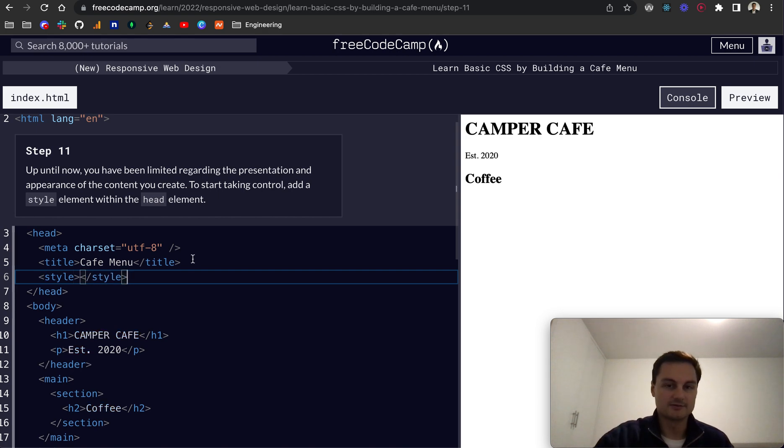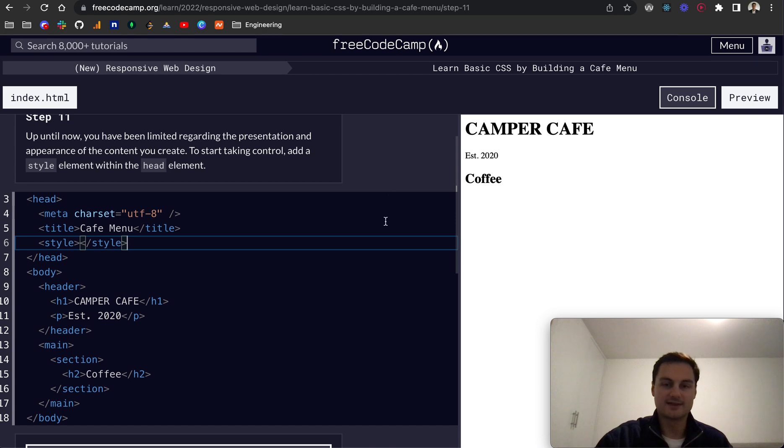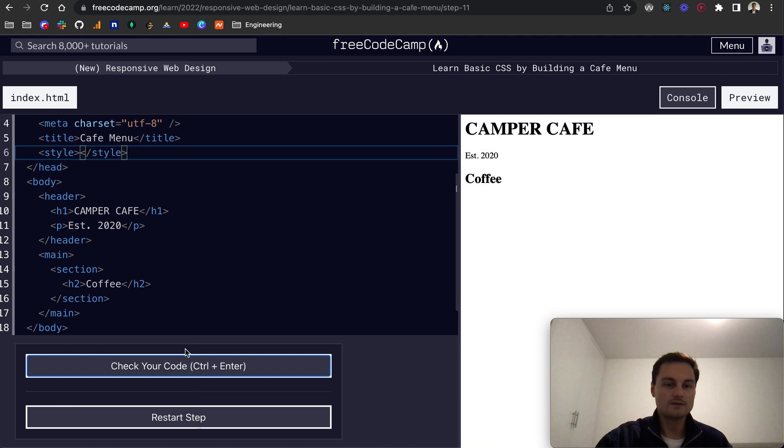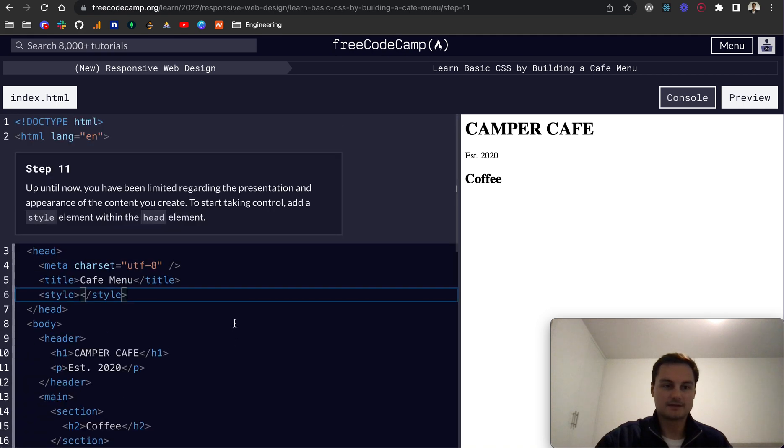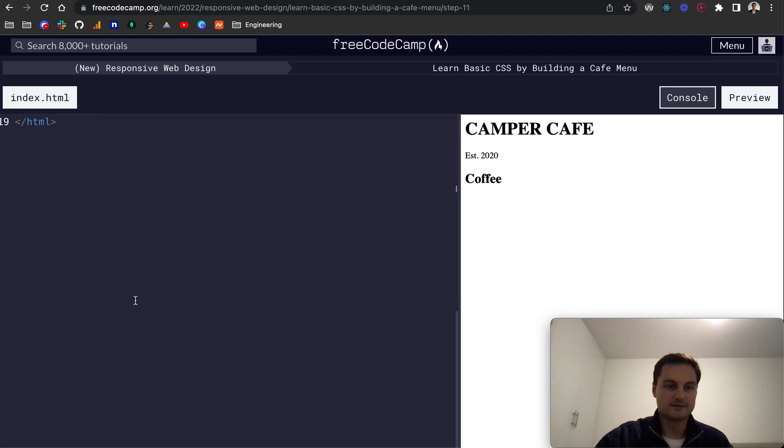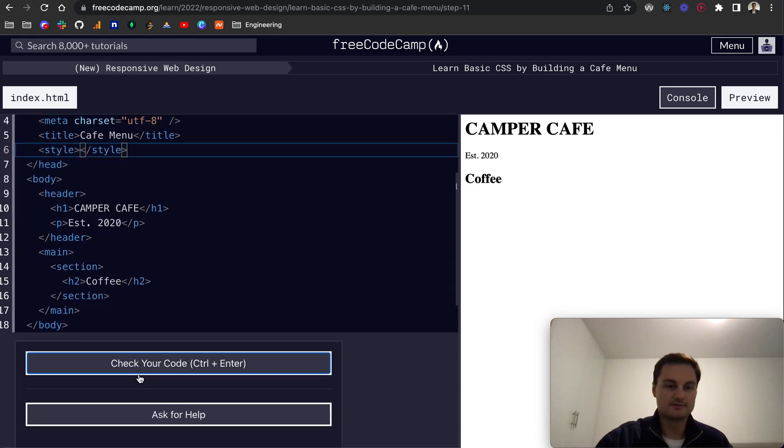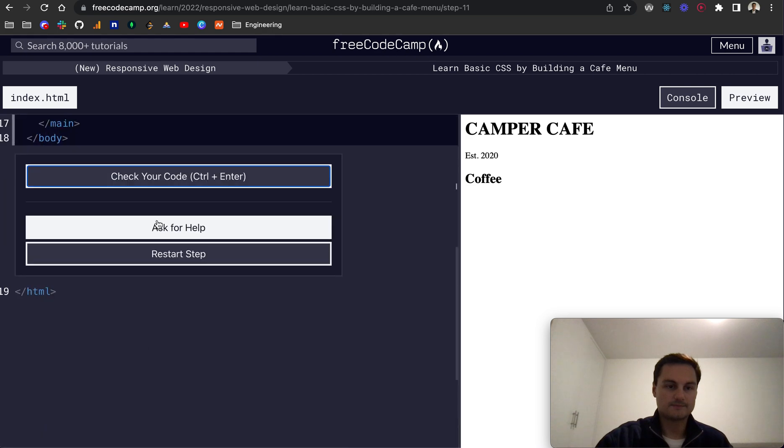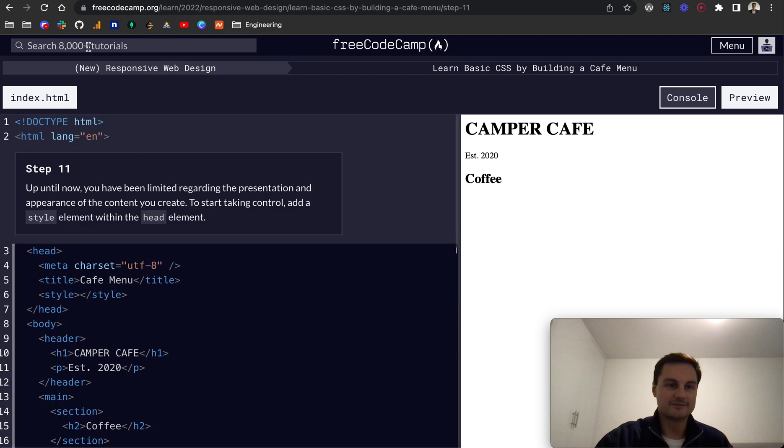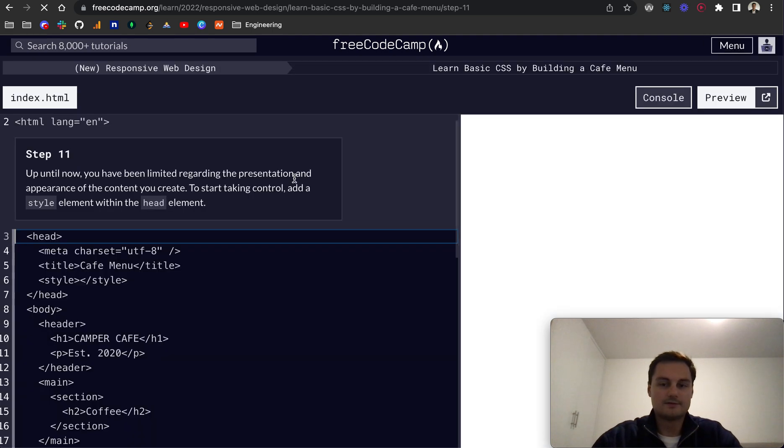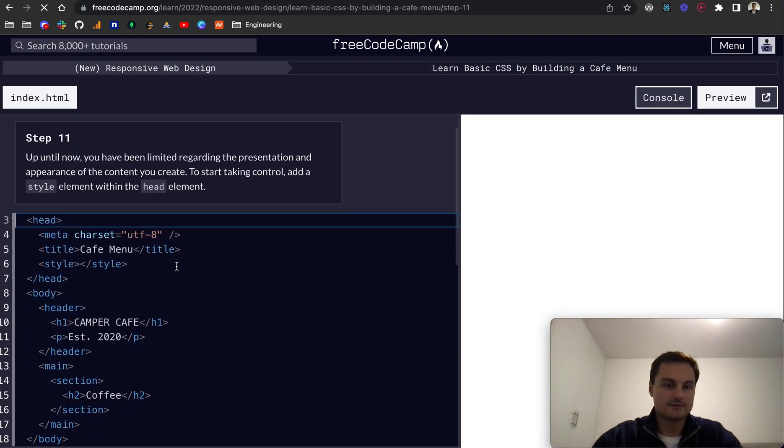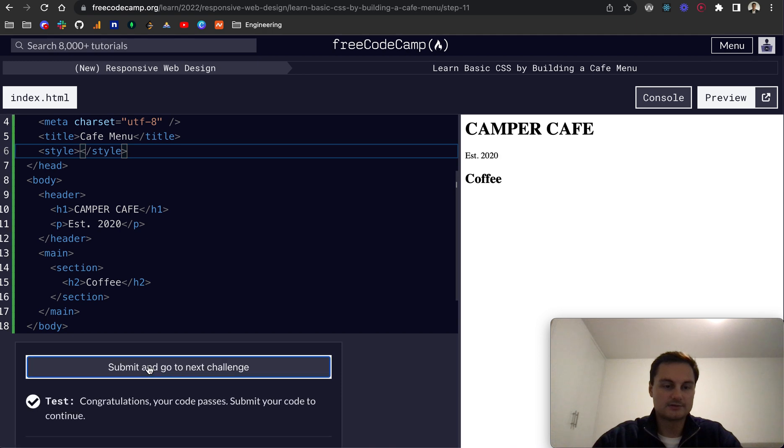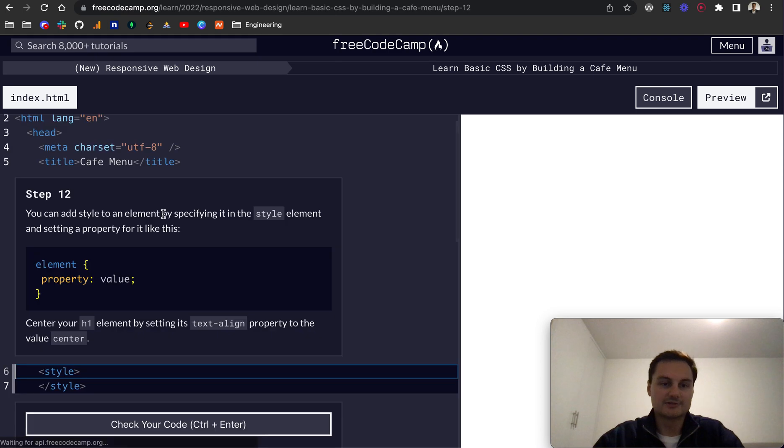I assume we need to close it off like so. Because it's in the head, we won't see anything rendered to the page. Let's check the code. Still checking. That should be it. Doesn't seem to be doing anything. Let me refresh the page. There we go. Check your code. Cool, we've all passed.